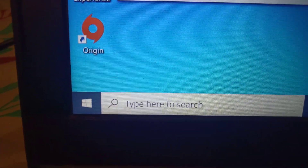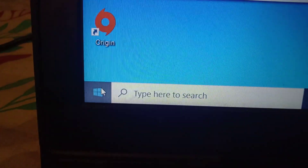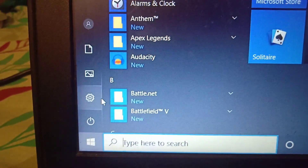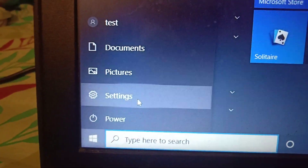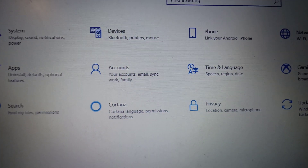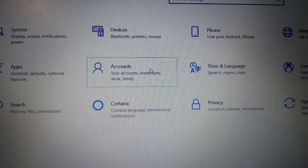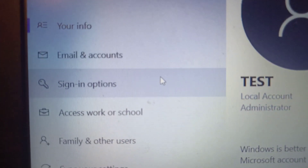Once you are logged in using a password, go to the Start menu and click on Settings — click on the gear icon. In Settings, click on Accounts and then click on Sign-in options.